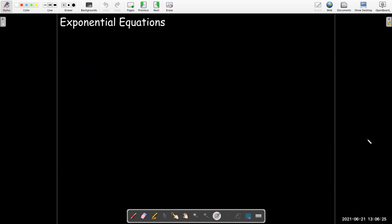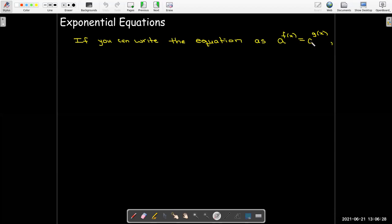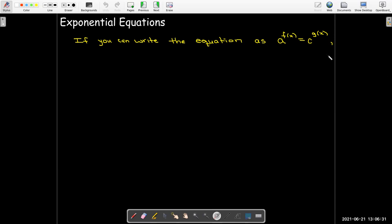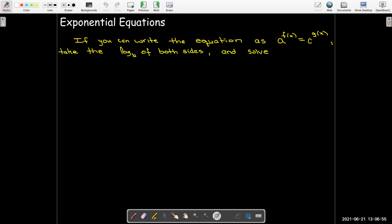Another case is when you have different bases. You actually have a lot of options in this particular case. I'm going to show you one method. Certainly you could use the change of base formula to write them as having the same base and then use the previous method, and there may be other things we could do as well. But what we're going to do is take the log of both sides, log base b, and then solve the resulting equation.